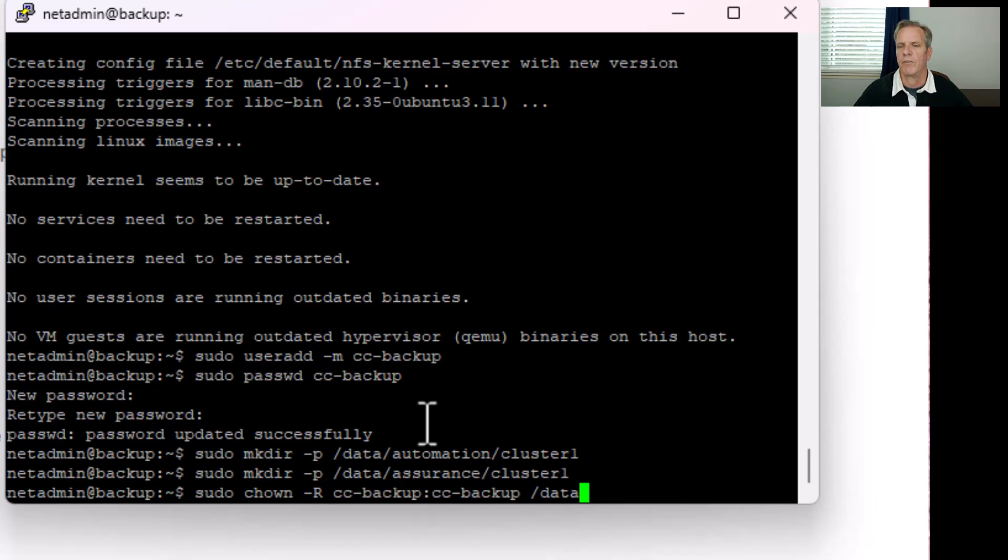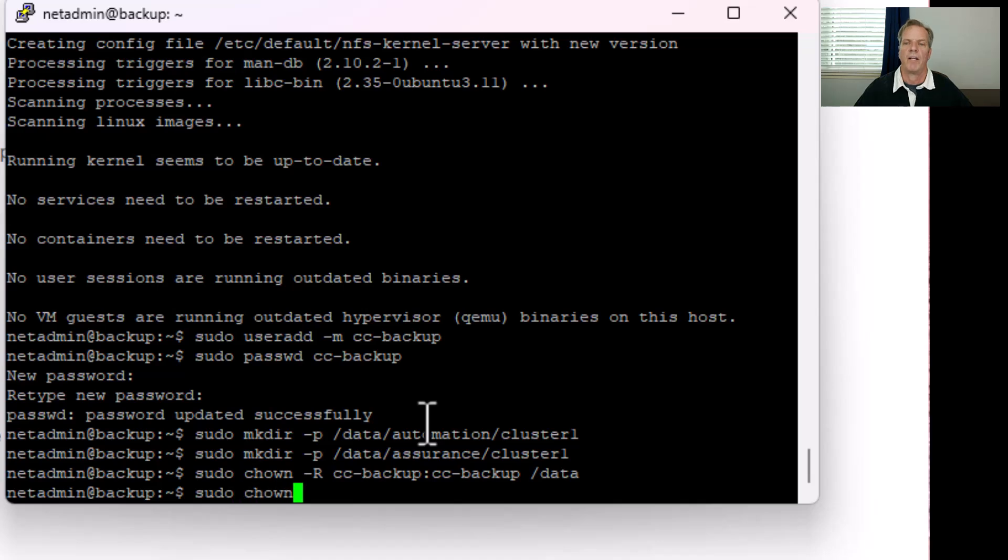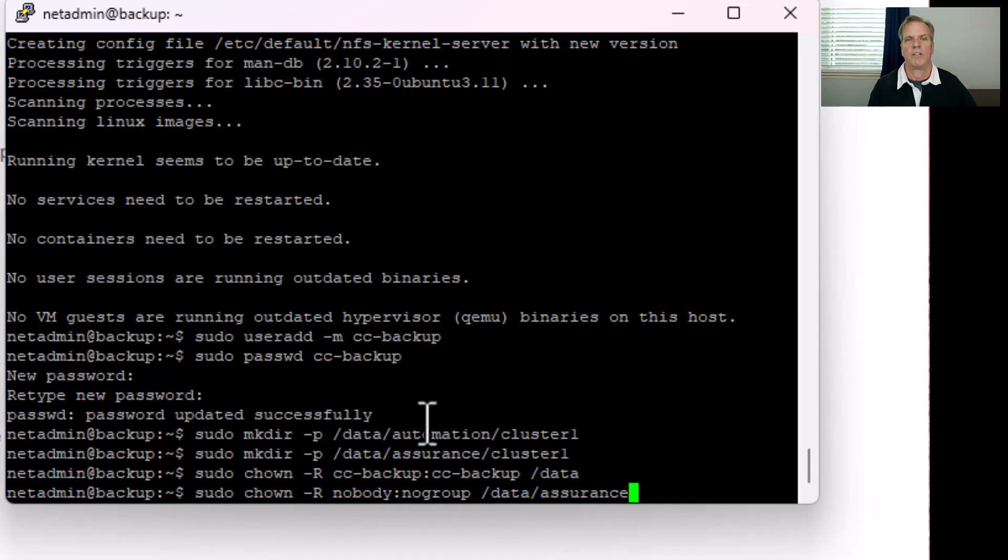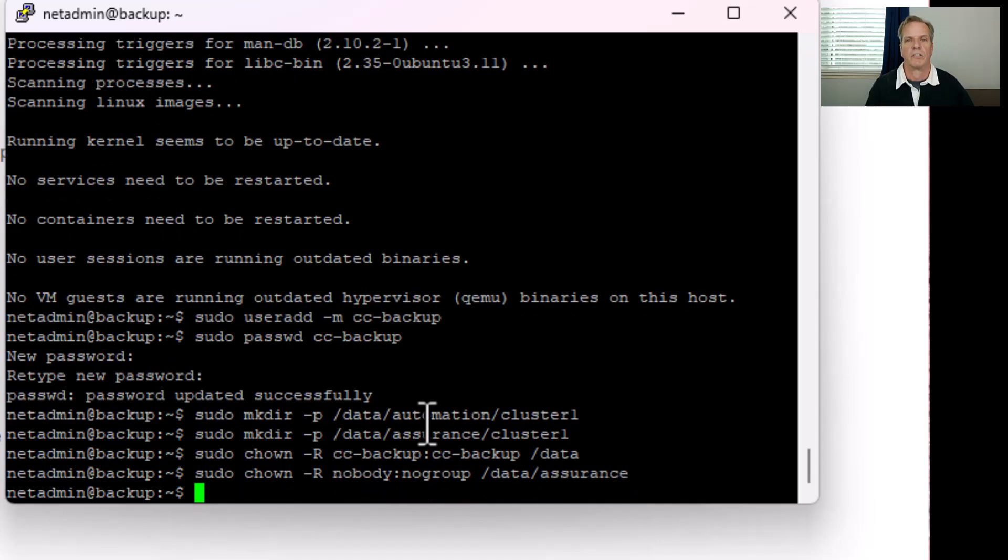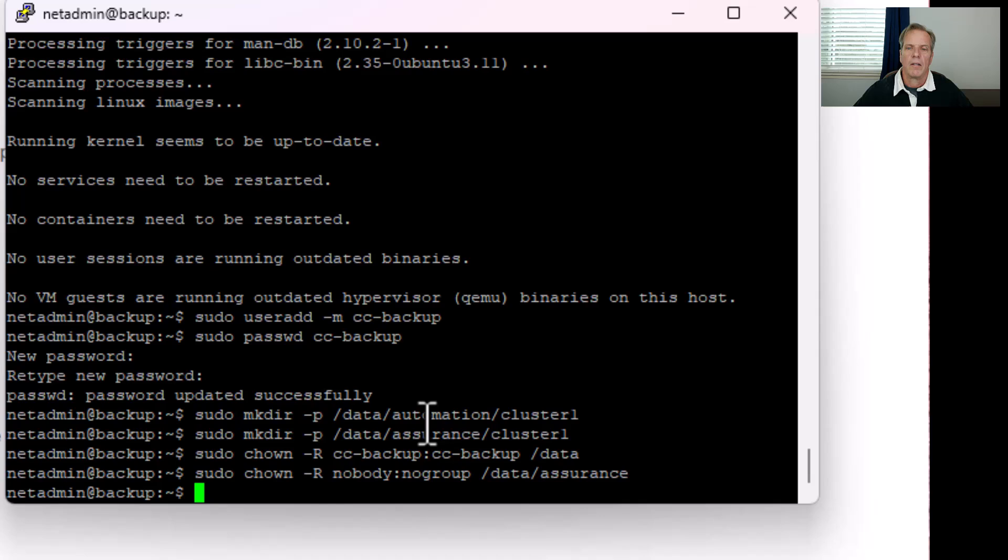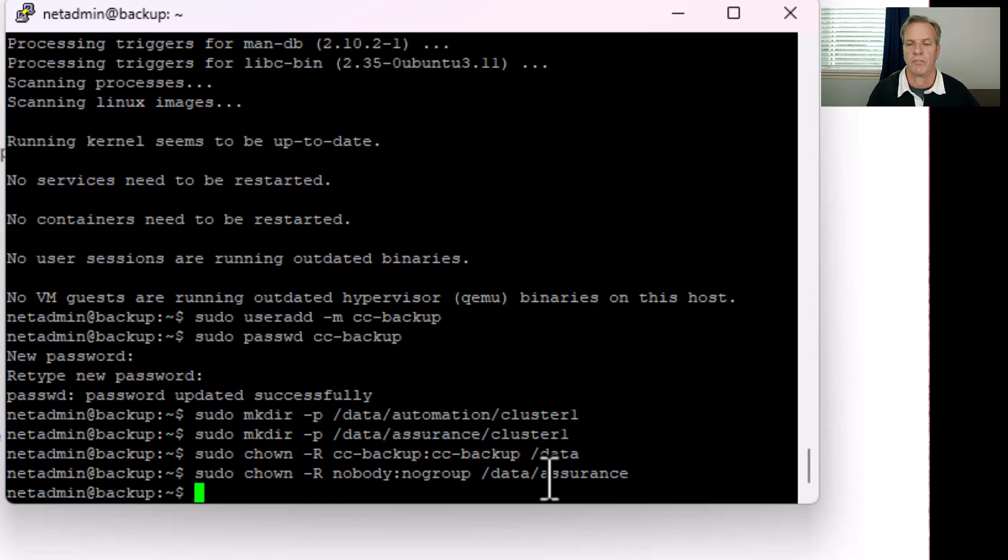However, for the assurance folder, we do want to change the permissions. We'll do a sudo chown -r nobody:nogroup through the data assurance folder. The reason why we're using nobody and nogroup is because on our NFS server settings, we're going to be using all_squash. So we want to make sure that user gets put on the nobody or nogroup user for that one. We'll also want to change the permissions. We'll do a sudo chmod -r 775 for the data. This will set the permissions for the data and all the subfolders underneath it as well.